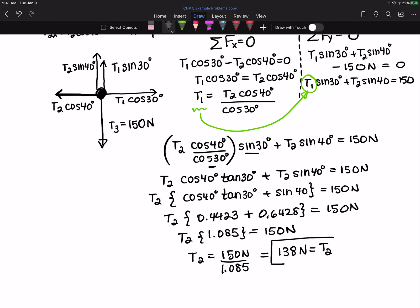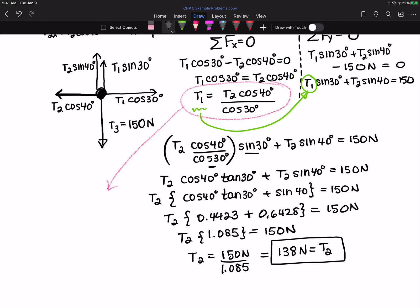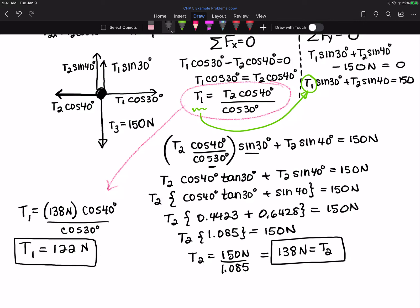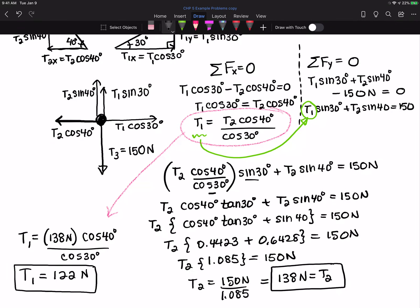T2 is 138 newtons. Now I need to solve for T1. I already have an expression relating T1 and T2, so T1 = T2 cosine 40 / cosine 30 = 138 × cosine 40 / cosine 30. Putting that into the calculator gives T1 = 122 newtons. This is an example where you have multiple unknowns, and the only way to solve it is by drawing a free-body diagram, looking at forces in each direction separately, and solving those two equations simultaneously.